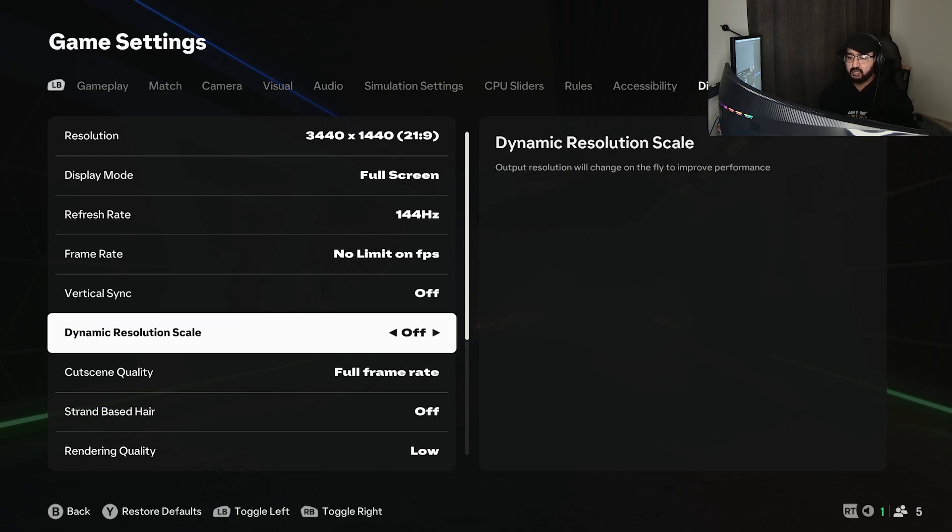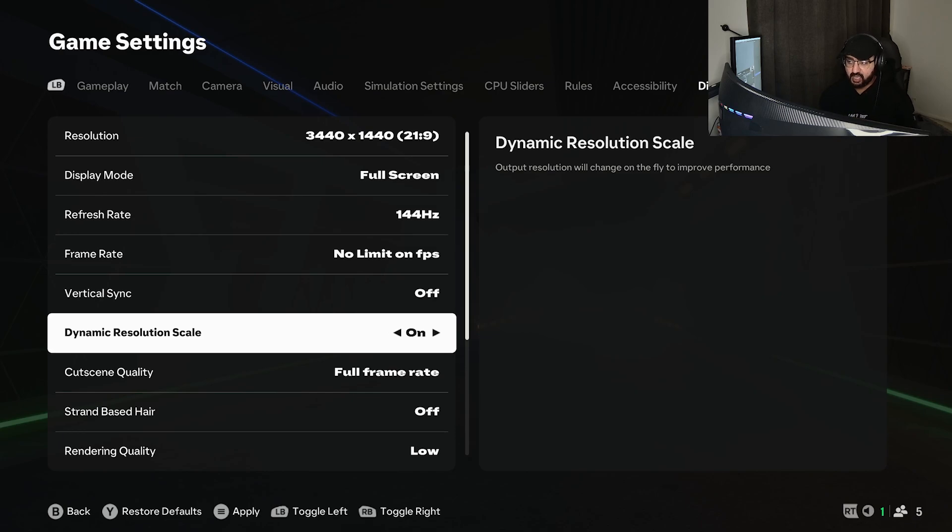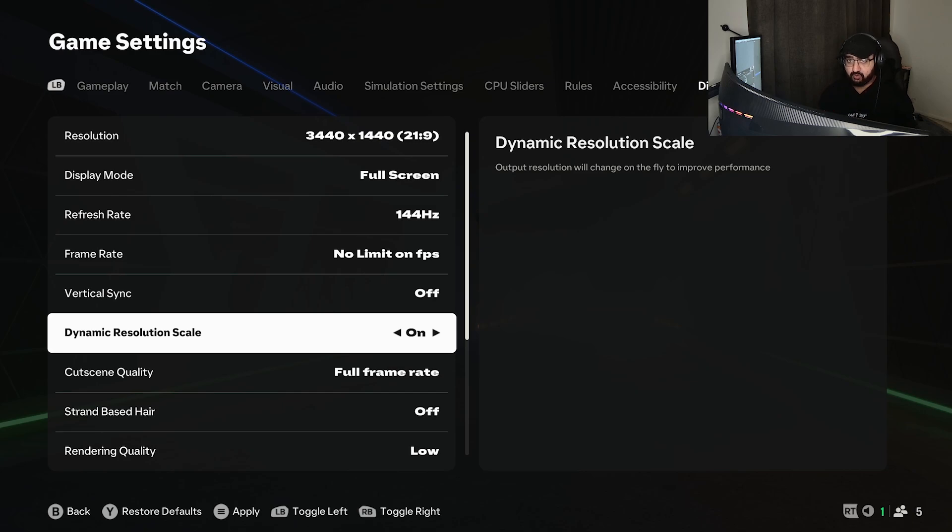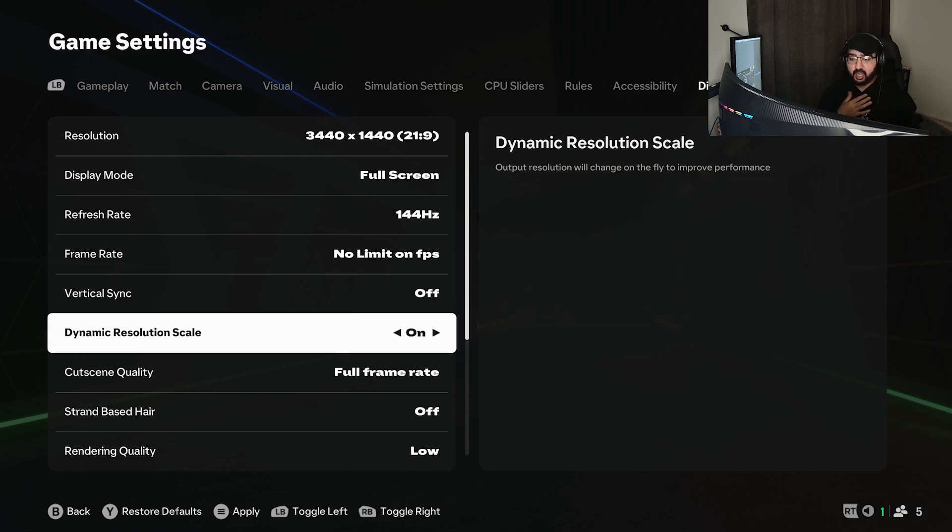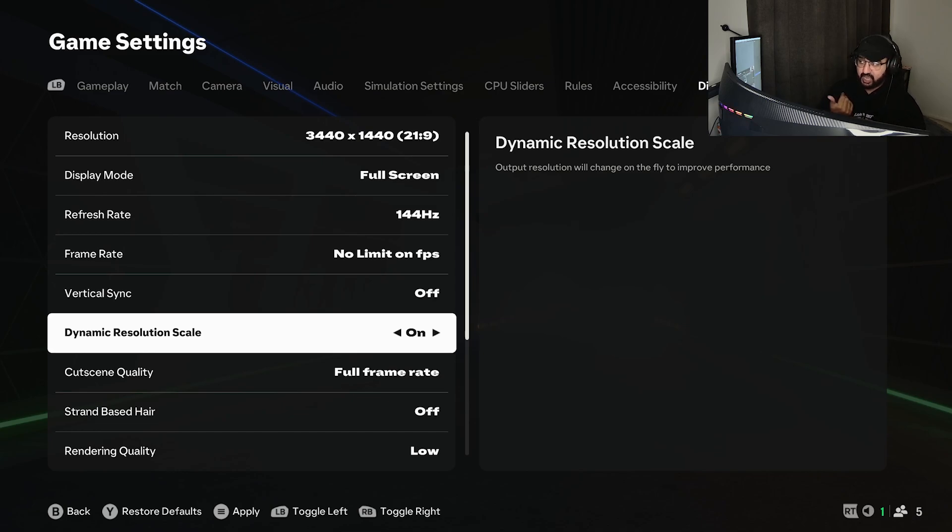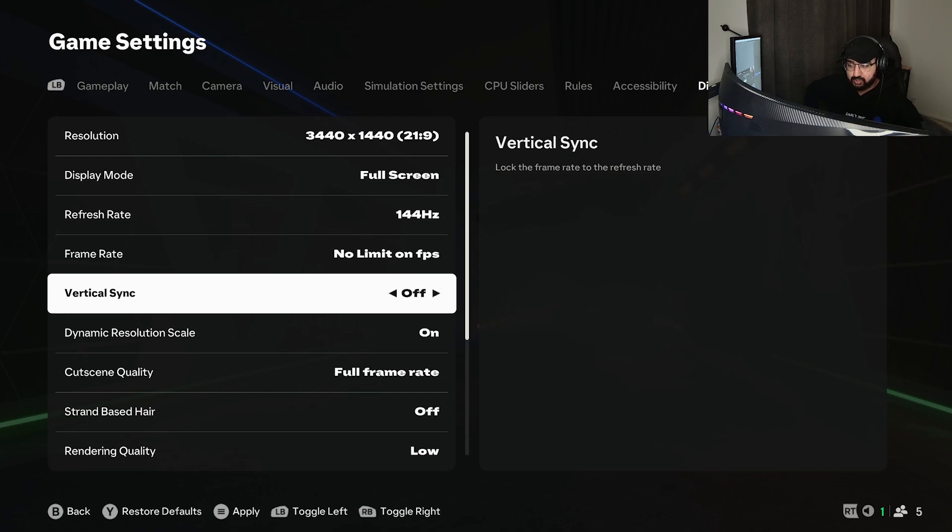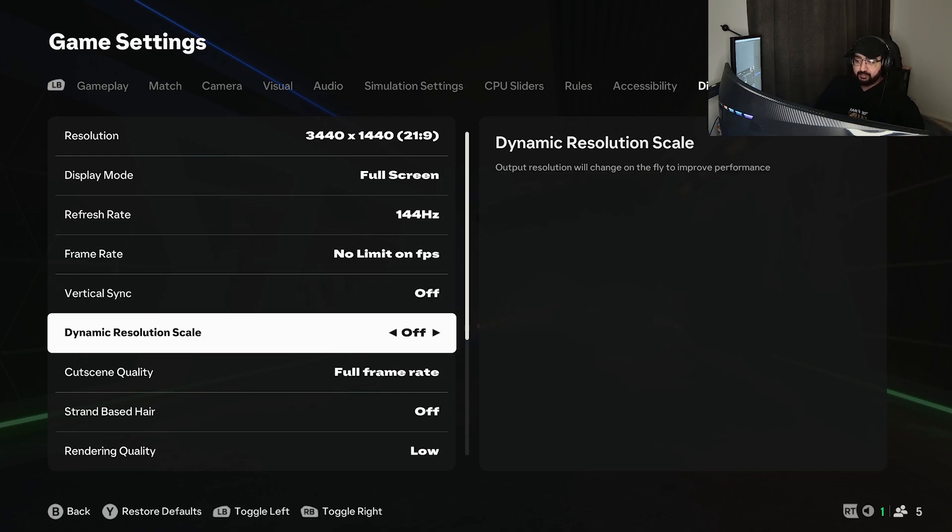Moving on to dynamic resolution scale, turn this on. It's an output resolution which should change on the fly to improve your performance. I still don't know exactly what this does, so comment down below if you know. Please enlighten me. Turn this on because it literally says 'change on the fly to improve your performance.' I'm having this off because I haven't tried it on my wide screen.